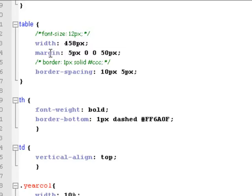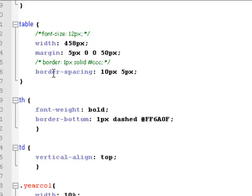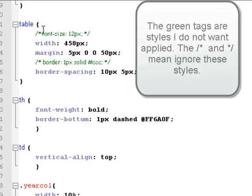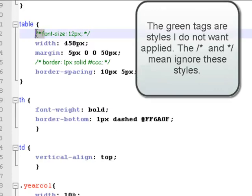I want the whole table to be 458 pixels wide. I want there to be a margin around the edge of 5 pixels and 50 pixels. And I want the border spacing to be this here. I had some other things that I've gone in, and I've put this bit in front of them, which means ignore at the moment.